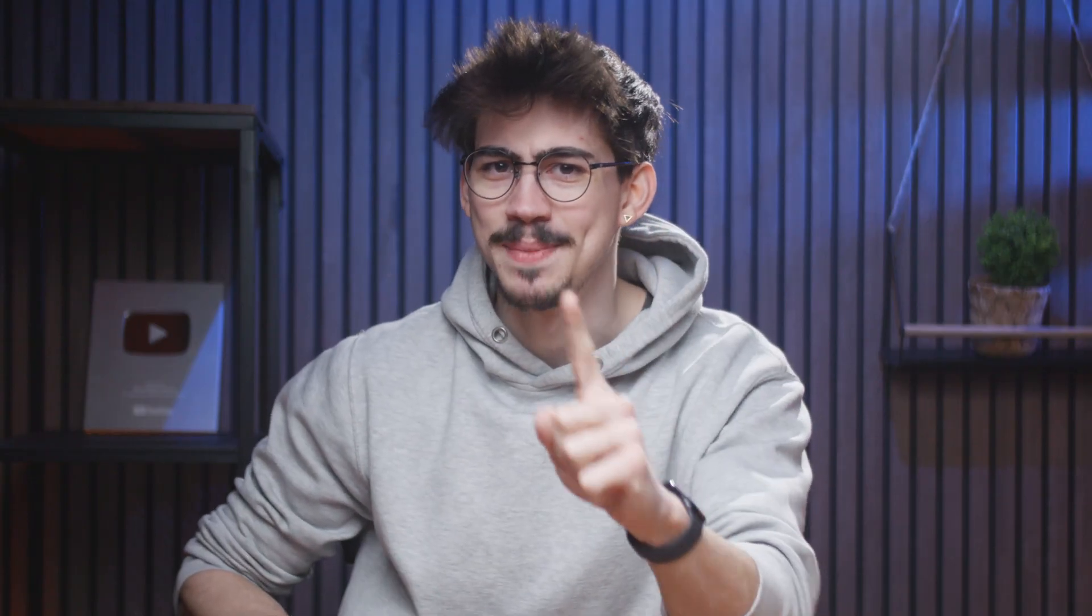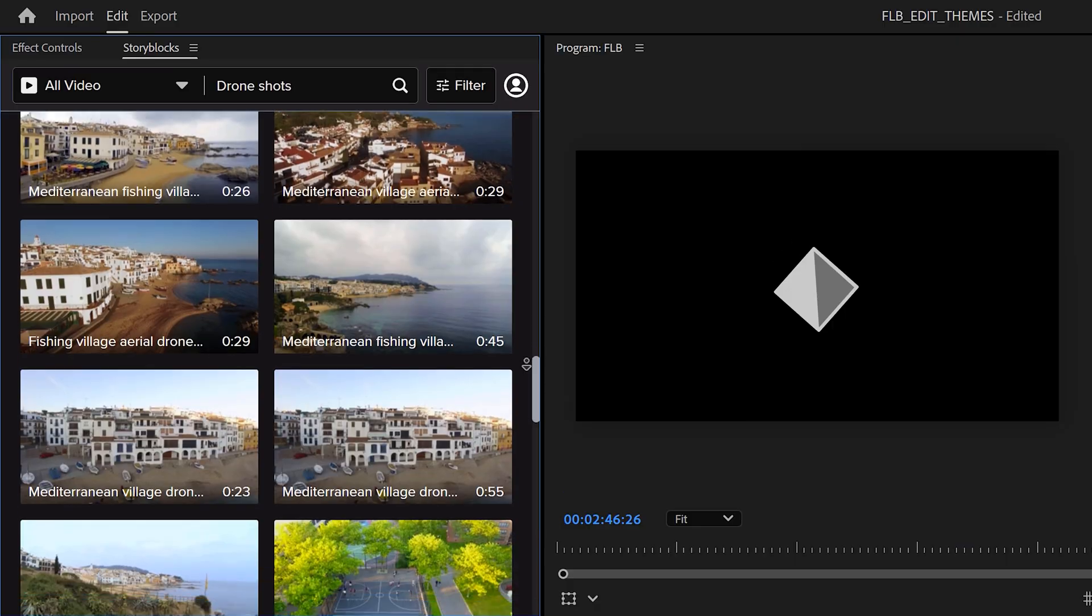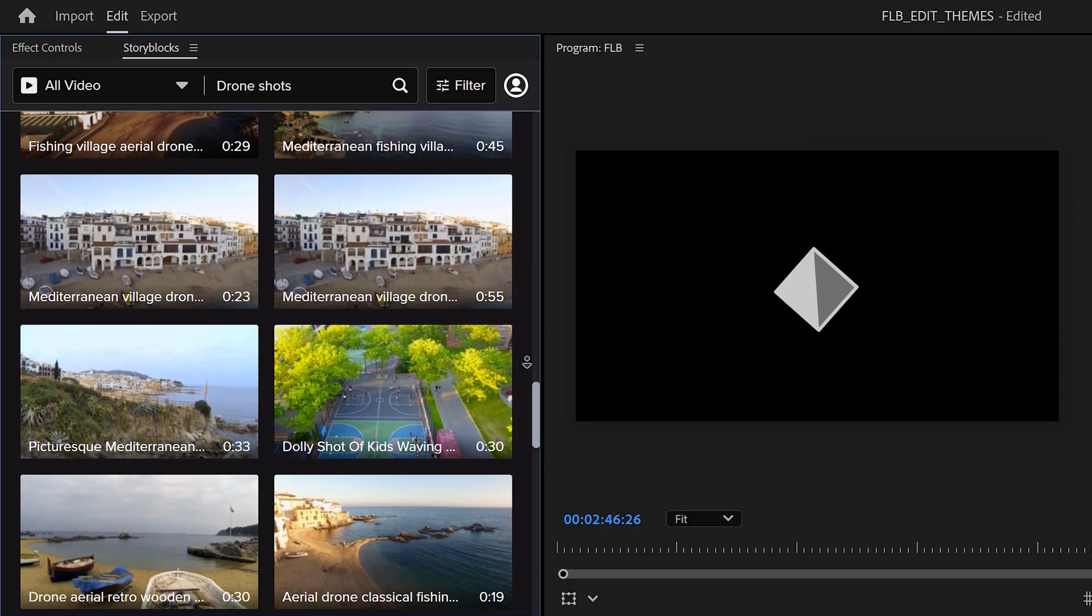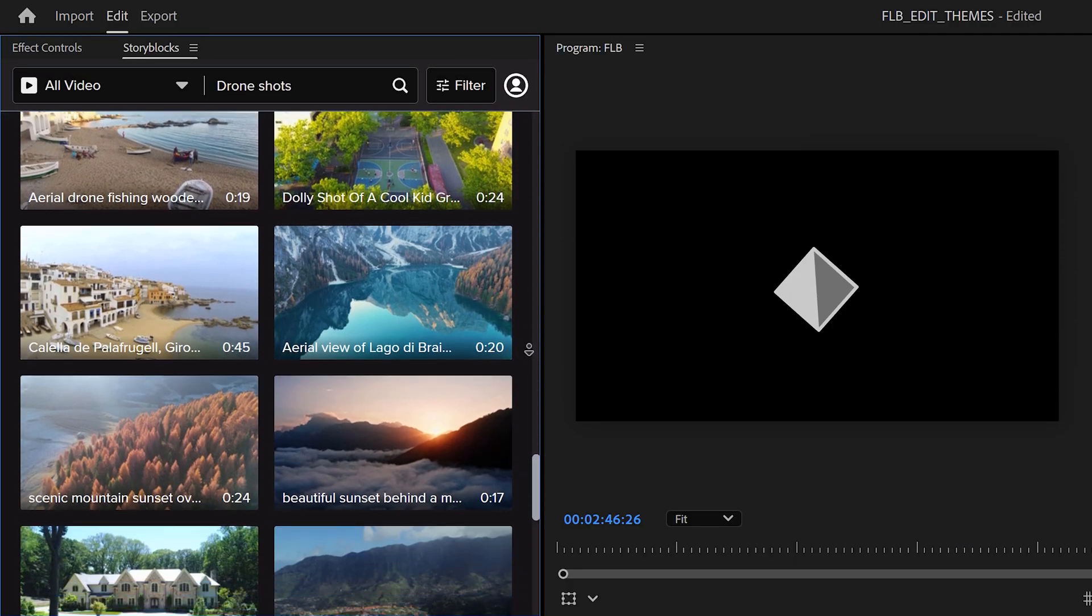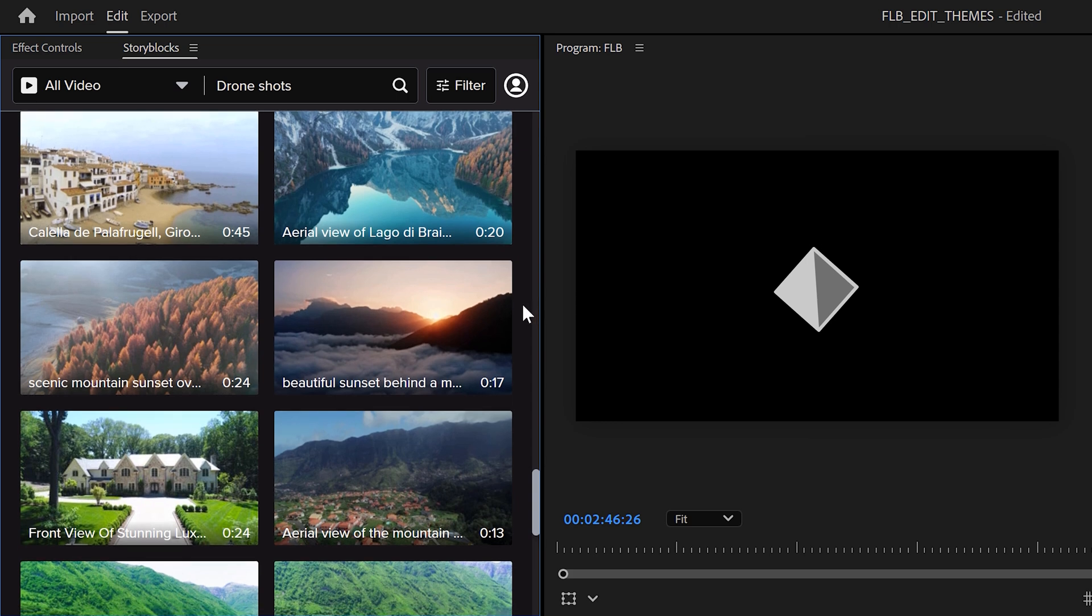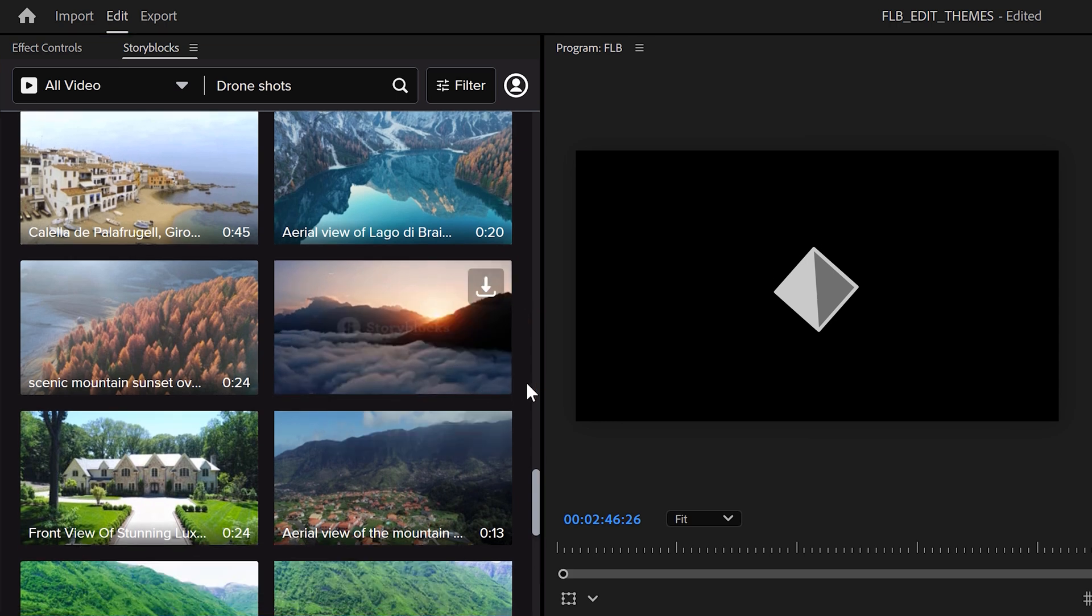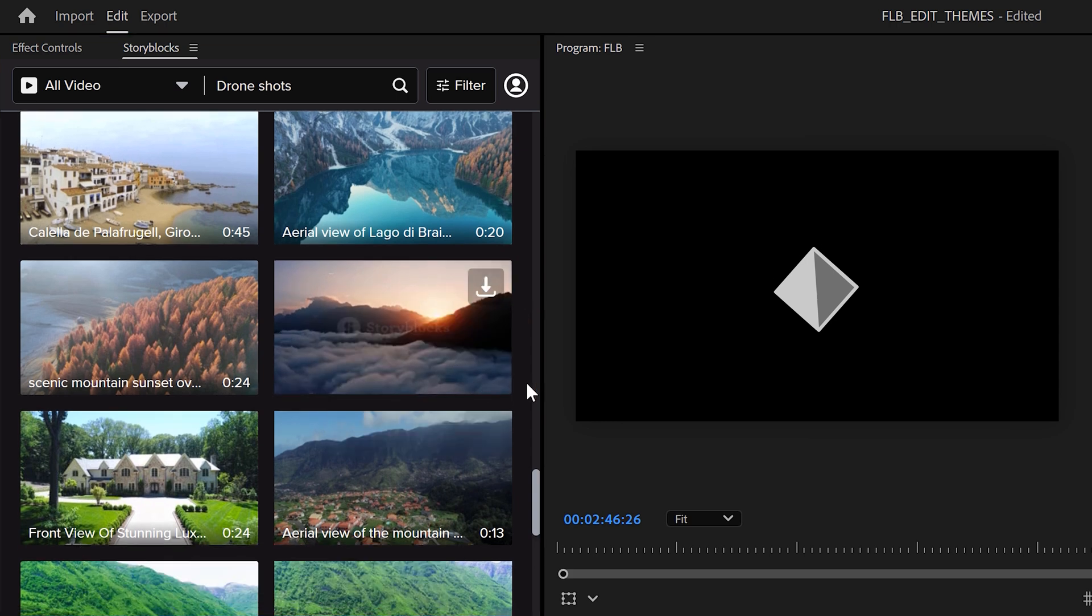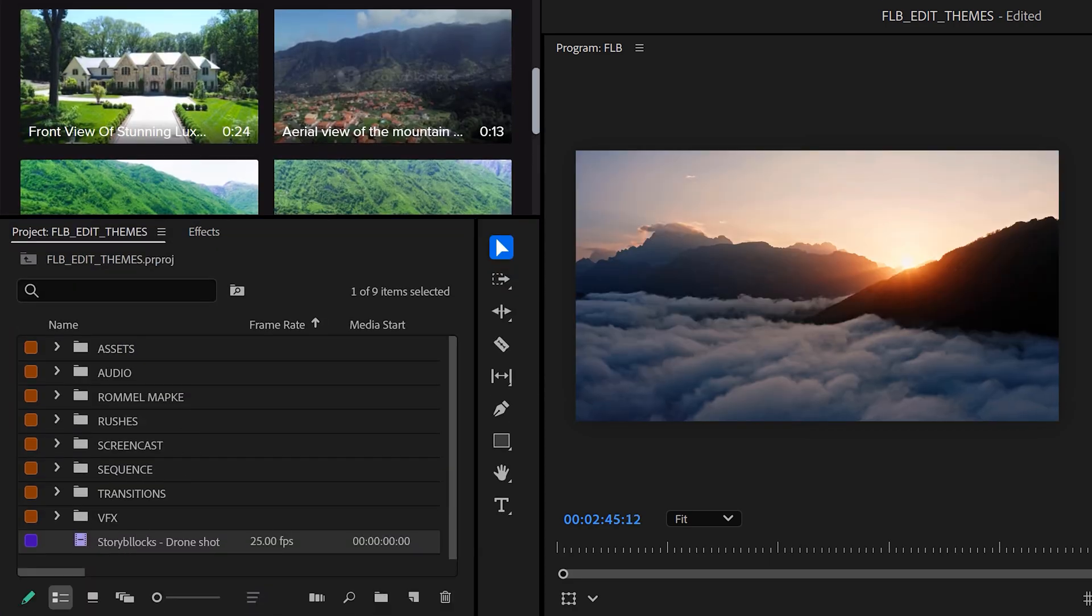Besides all this, there's one thing that really makes me happy when I'm editing, and that is the Storyblocks plugin. This is both for After Effects and Premiere, by the way. You can download unlimited stock assets without leaving Premiere. All you need to do is click the download button, and boom, your clips will appear right in the project panel. From here, you can drag them into the timeline.